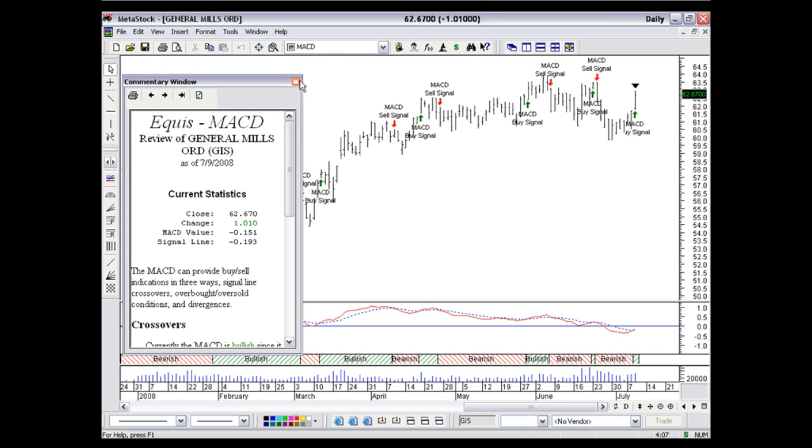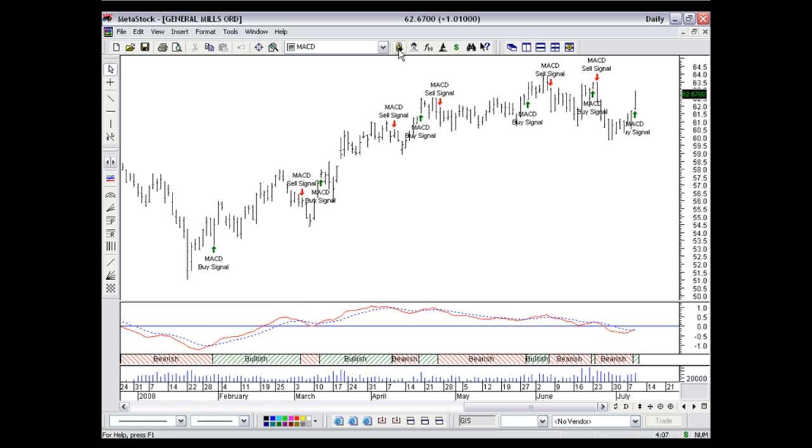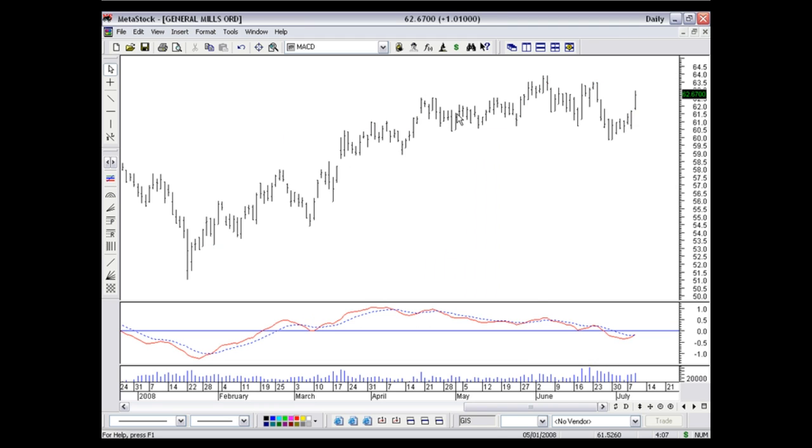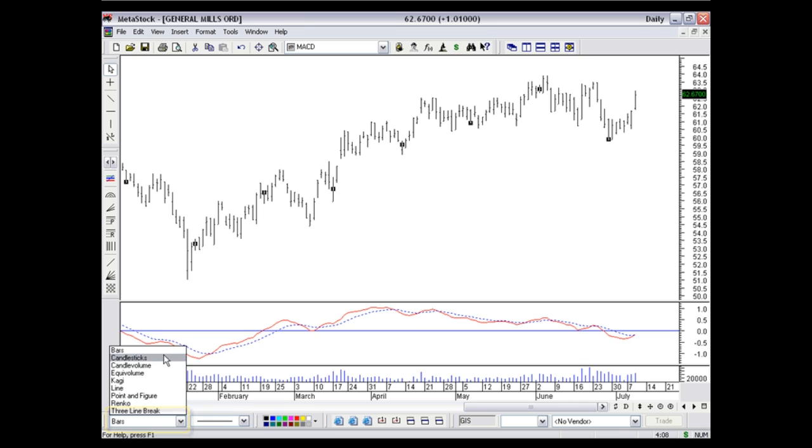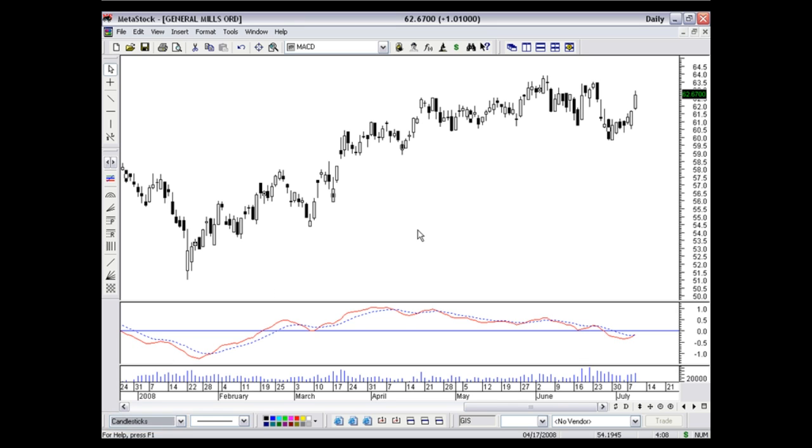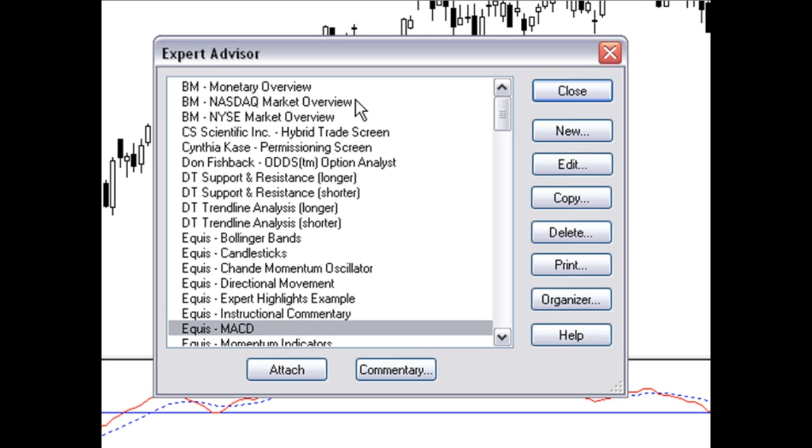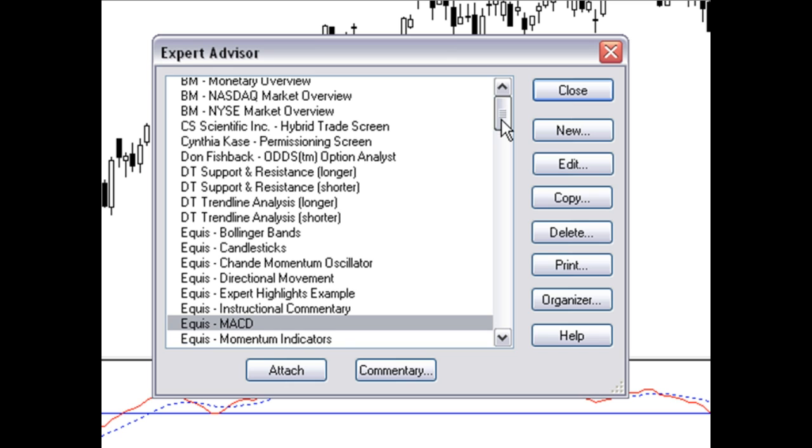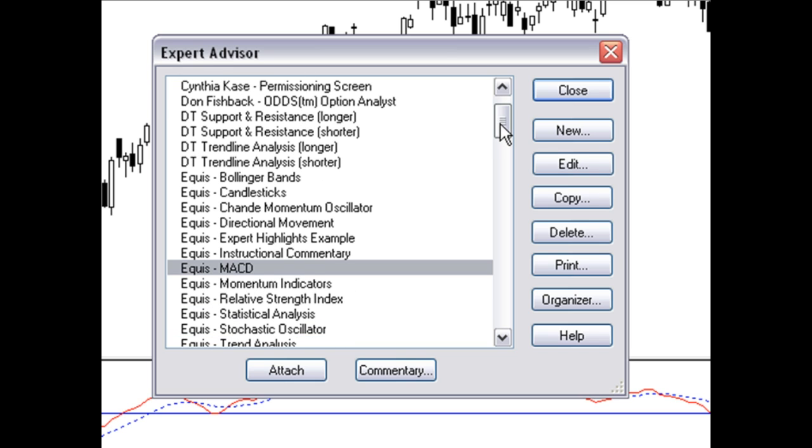For just a moment, I'd like to show you another expert. I'm going to detach this expert. I'm going to switch our charting style here to Candlesticks for just a moment. And I'll go back into the Expert Advisor again. Now, a lot of people use candlestick charting because it tells a story.